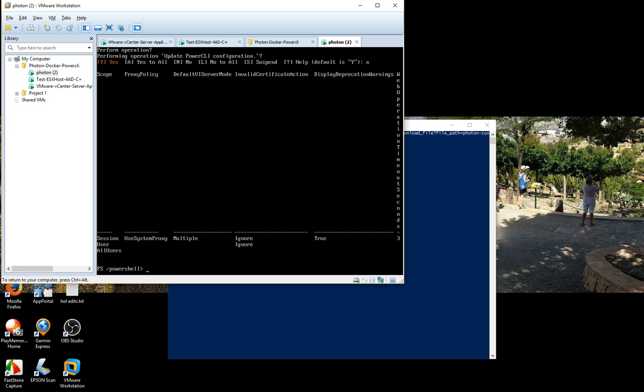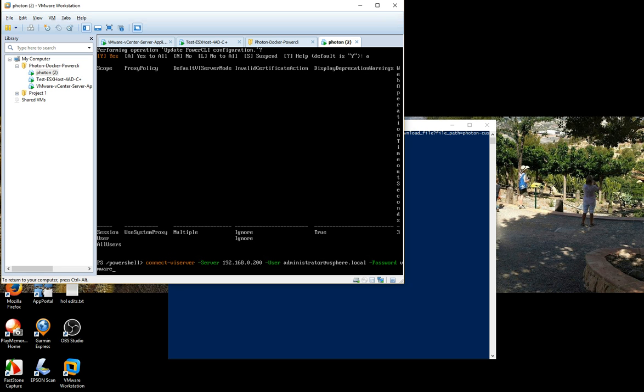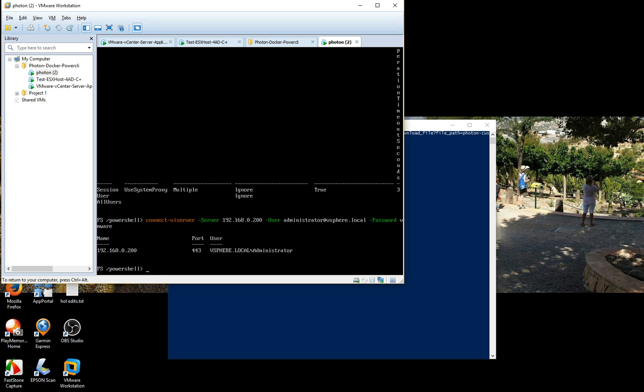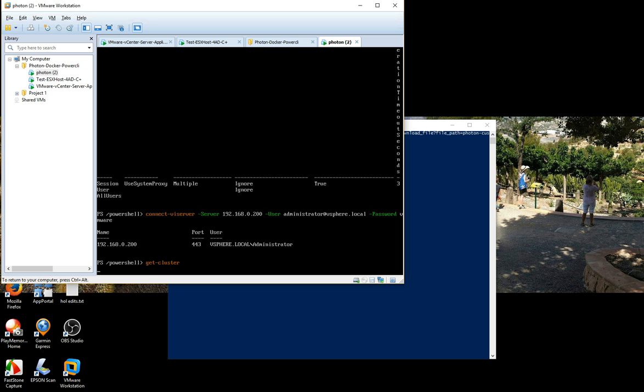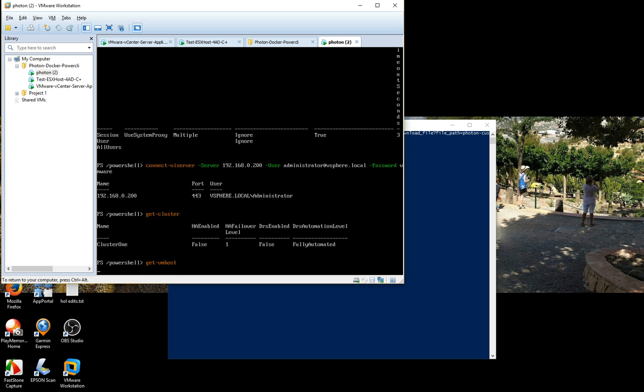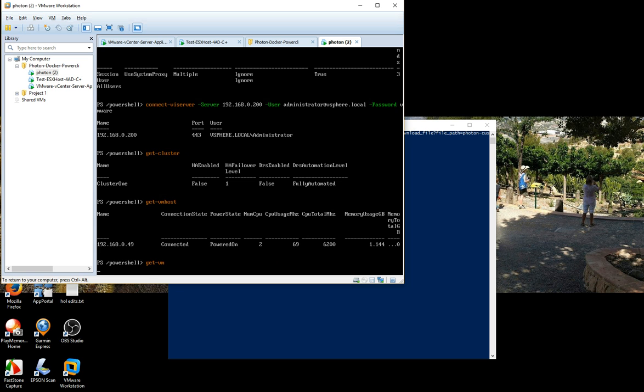And then the next bit is standard PowerCLI. And we just want to connect to the server. Entering keyword. We've got how it connects, shows we've got a connection. Let's query how many clusters we've got, just one, and query the host. So there's the host.